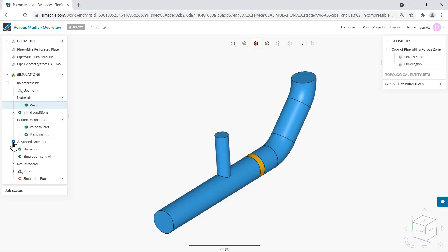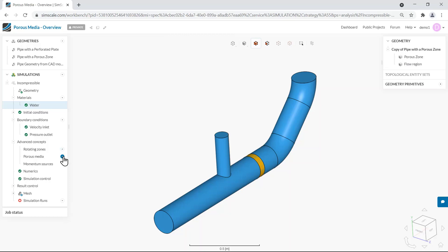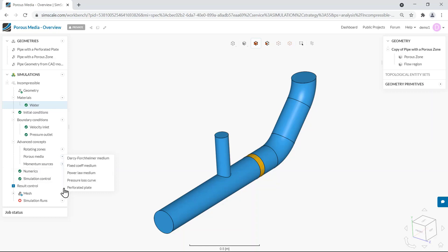By expanding advanced concepts we can see the entry for porous media. By clicking on the plus button you are going to be able to choose between the five porous media models that we have in SimScale. They are Darcy-Forchheimer, fixed coefficients, power law, pressure loss curve, and perforated plate. Each one of these models is explained in detail in the SimScale documentation pages. For demonstration purposes I am going to show you the usual setup with two models: perforated plate and pressure loss curve.